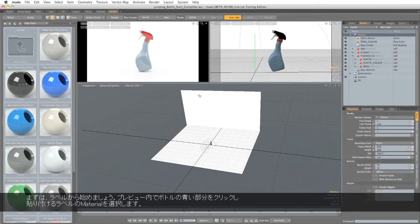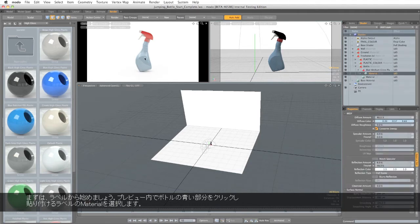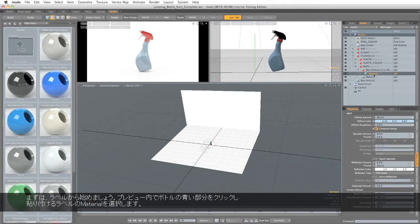So let's start with the labels. In preview, just click on the blue part of the bottle, and I'll select the material where the label needs to be attached.